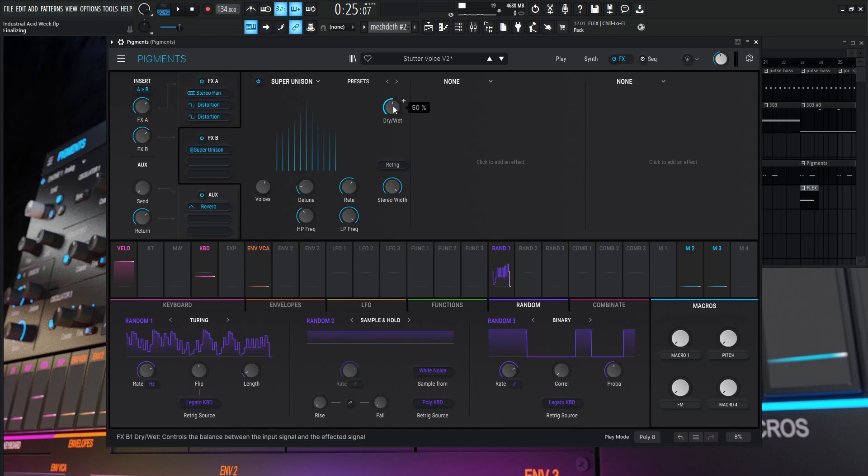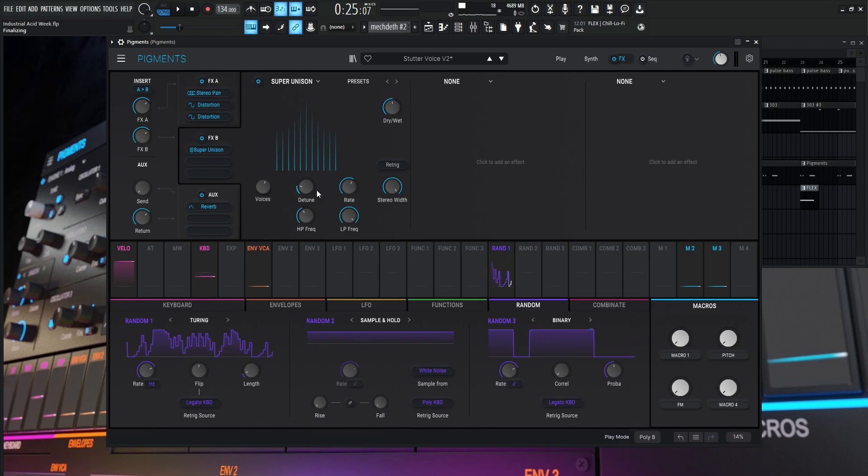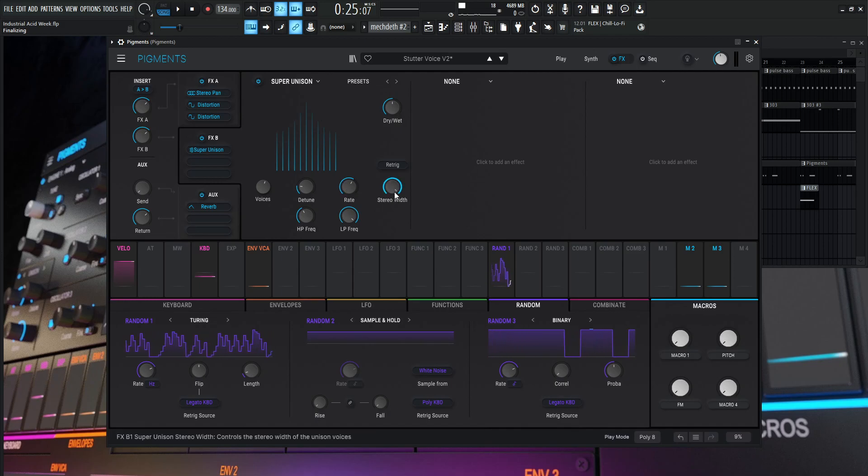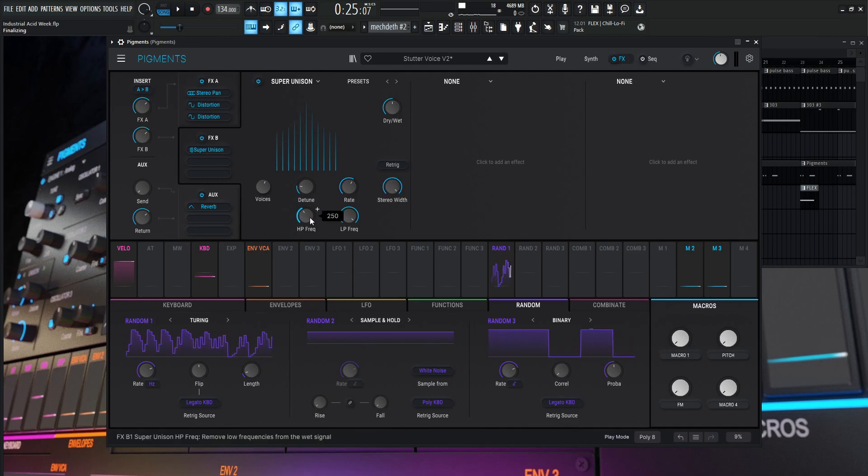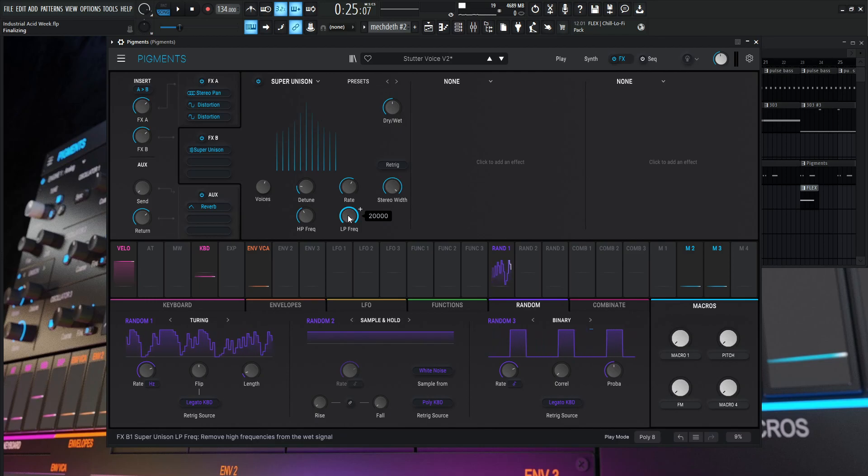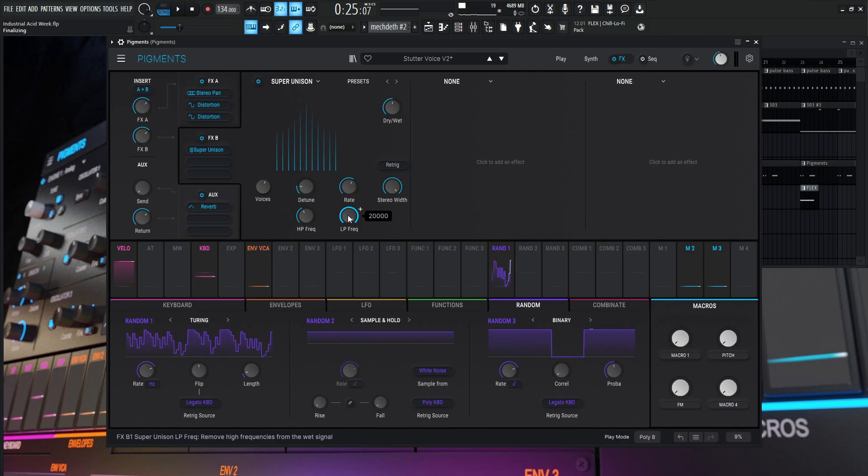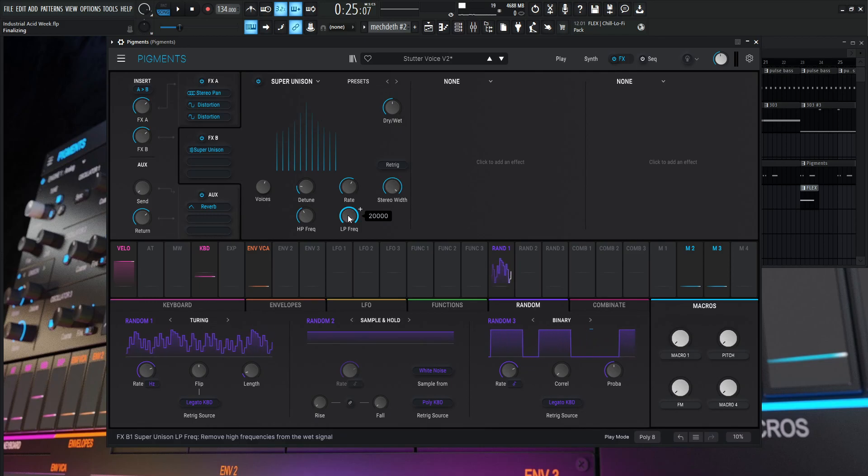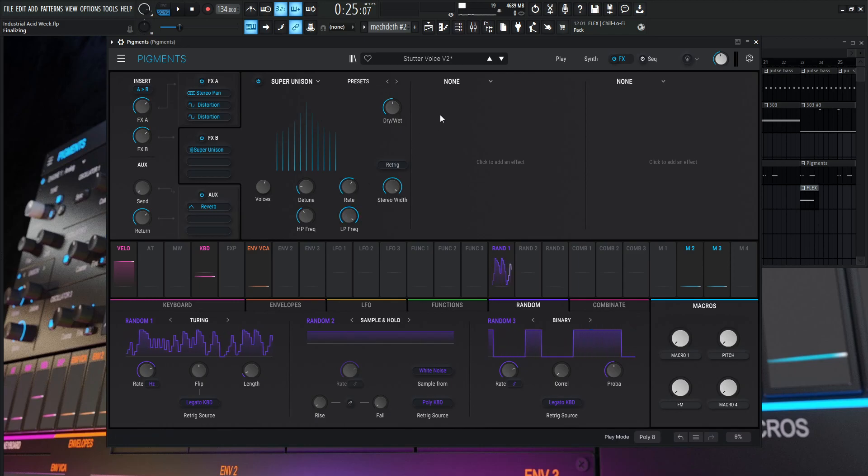The dry wet is going to be 50%. Voices is going to be five, detune 18.8, the rate 0.350, stereo width one, HP frequency 250 and the low pass 20K. So with that being said, before I used to actually use chorus to kind of cheat it a little bit and it works pretty decently, but with the super unison now here, it's kind of upgraded this patch using stuff with the harmonic engine.